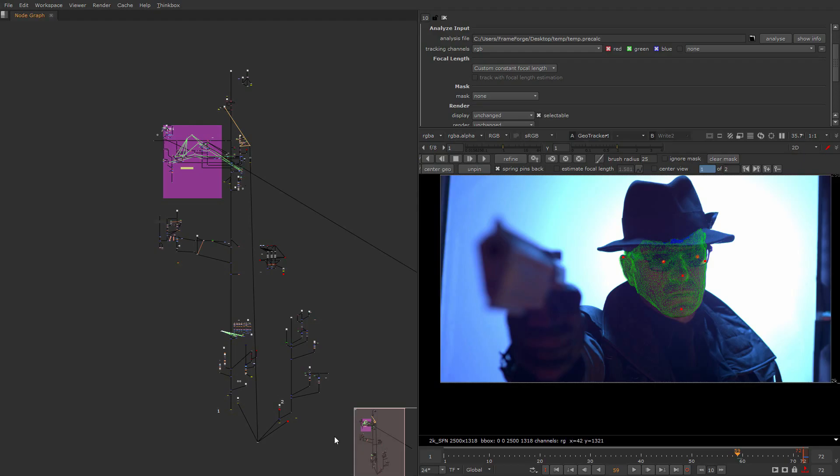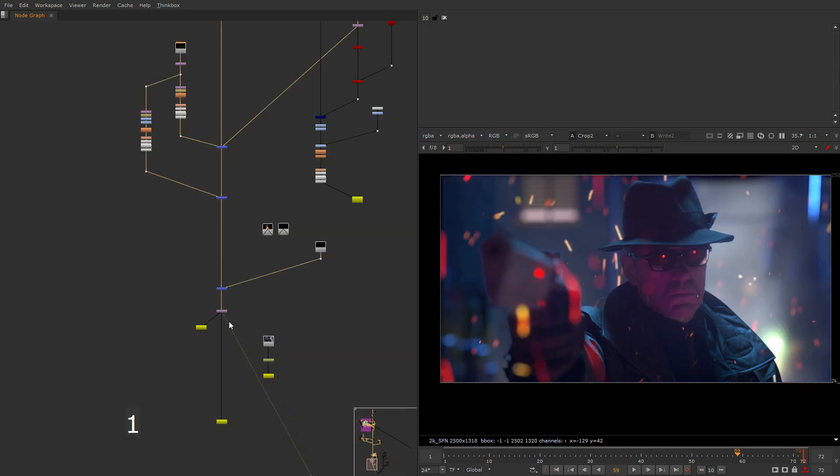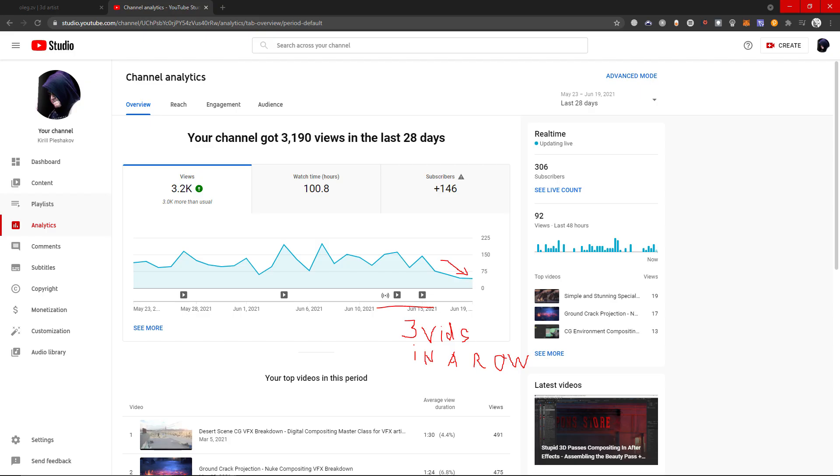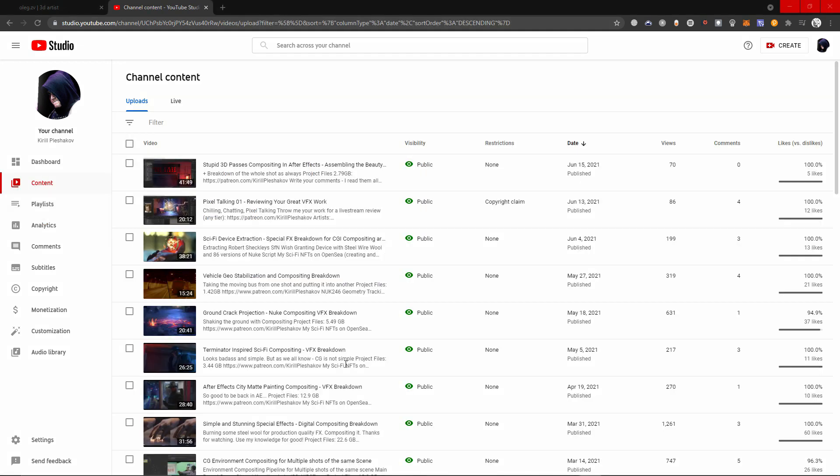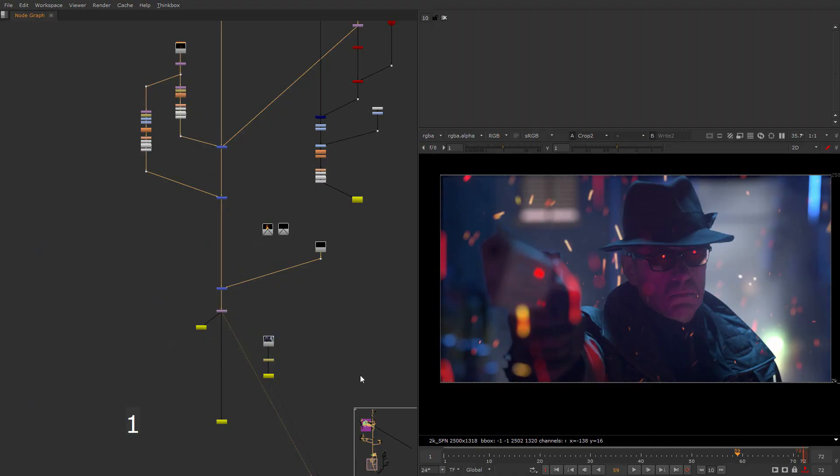And here you go, another cool project files for you. My name is Kirill Plashakov. Don't forget to share my content with your friends. This will really help because I was kind of doing too complicated videos lately and nobody is watching them because everyone wants something simple. So if you know somebody who likes complicated stuff, throw my videos to him. He will like them. Thank you so much. I'll see you in the next class. Goodbye.